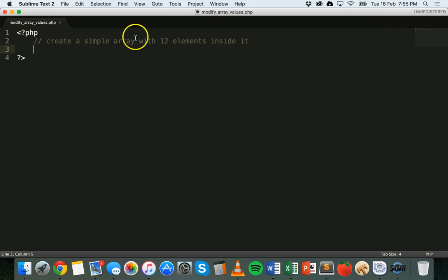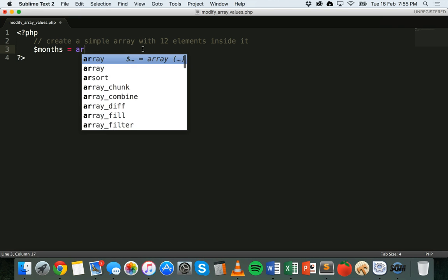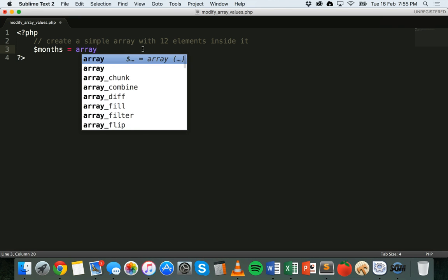So I'm going to create a simple array here with 12 elements inside it. I'm going to call it months. Create the array and it's going to contain all the months of the year. So I'll add those in.